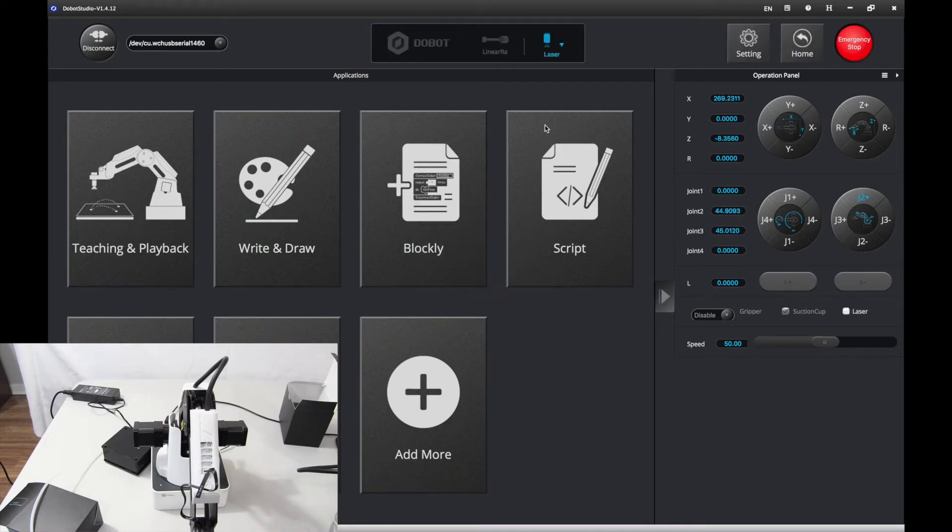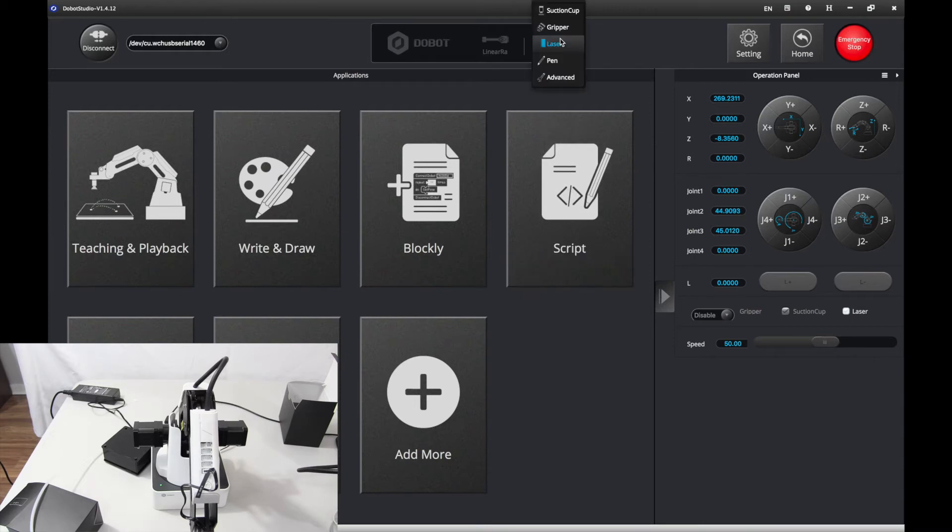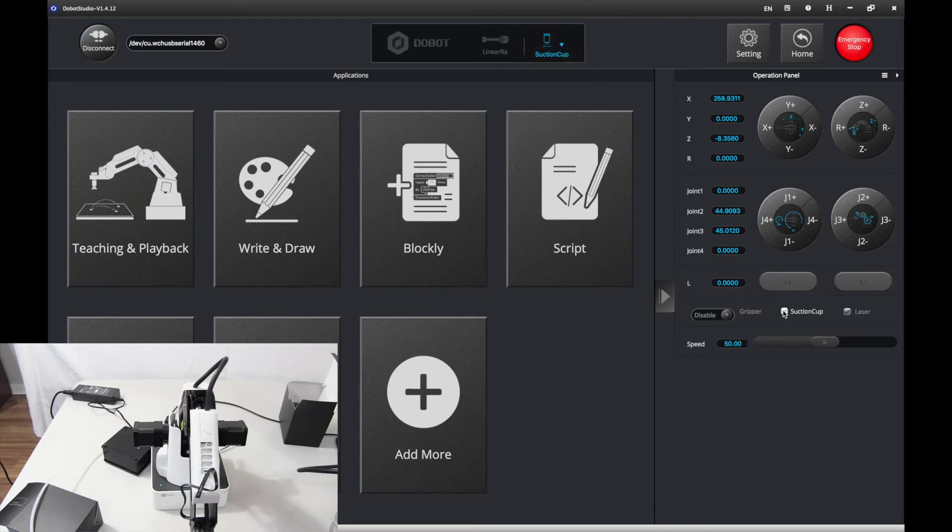Now that's done going home. Let's go to and select the tool to suction cup, and you want to try it. Works perfectly.